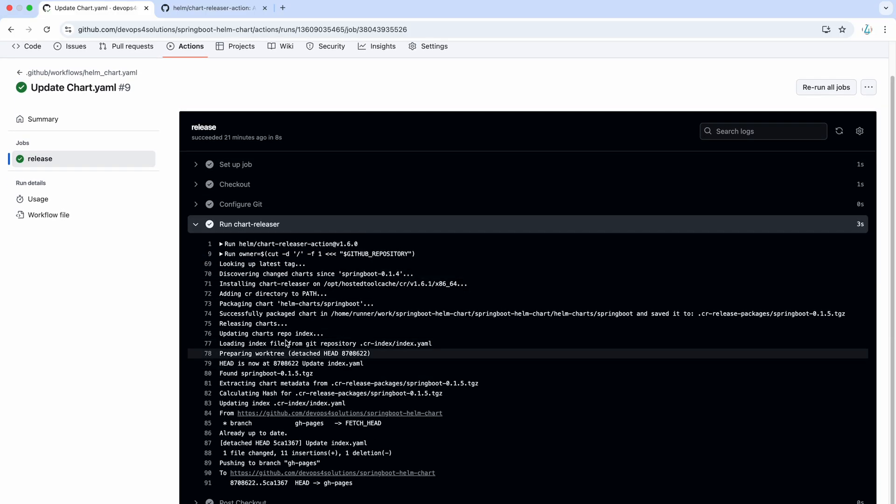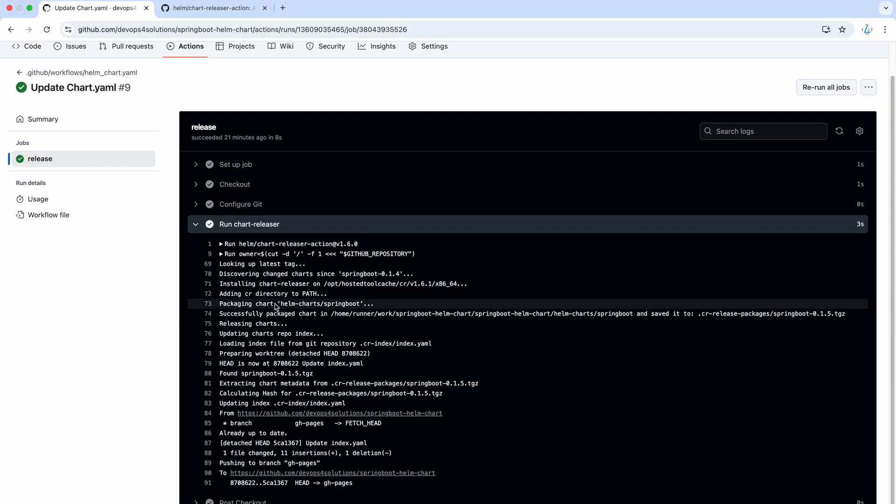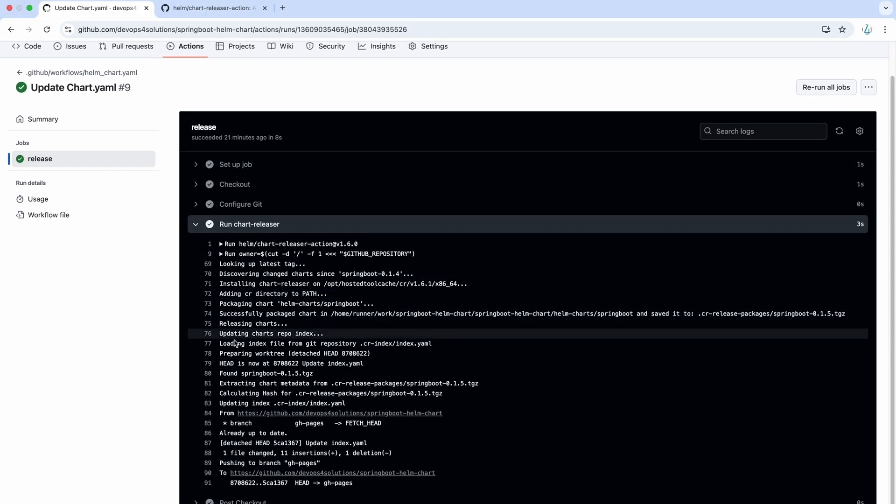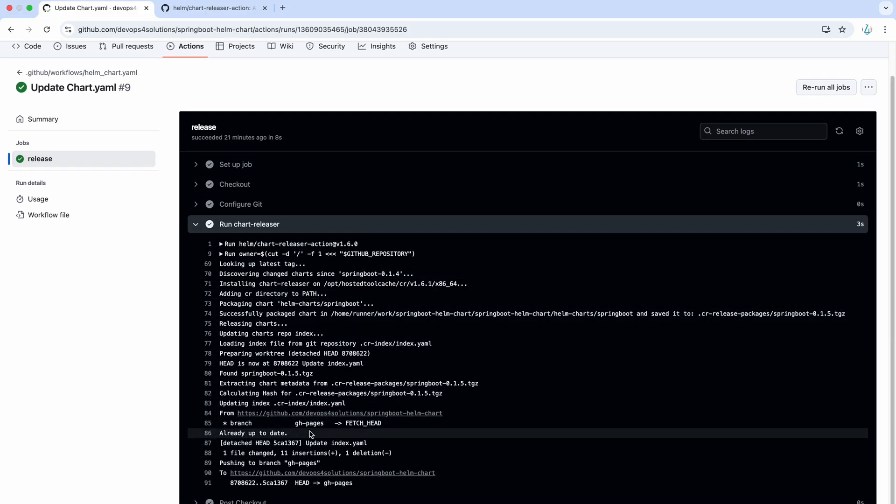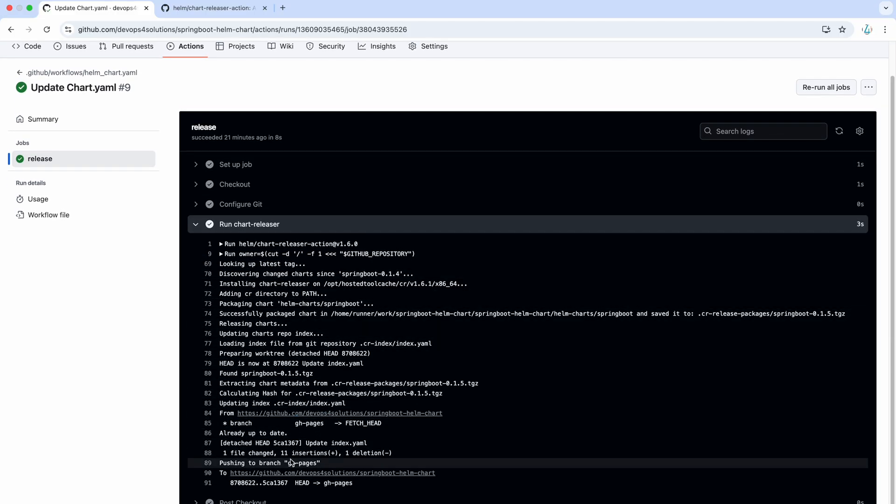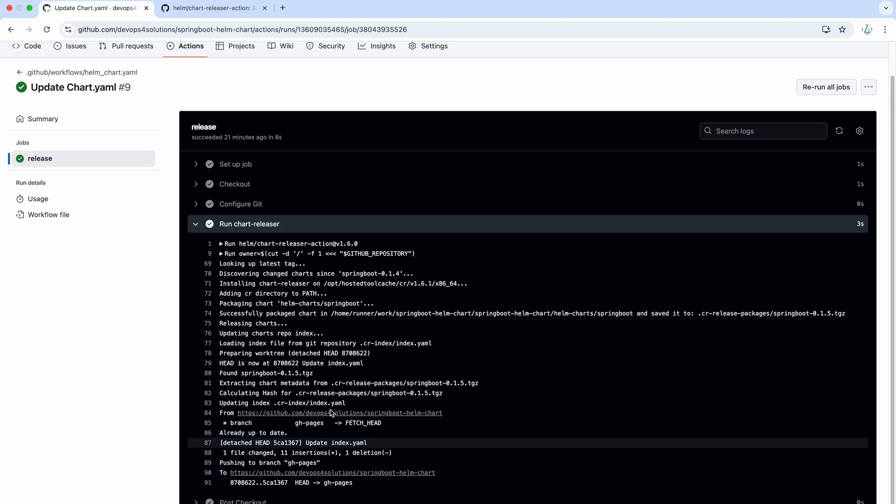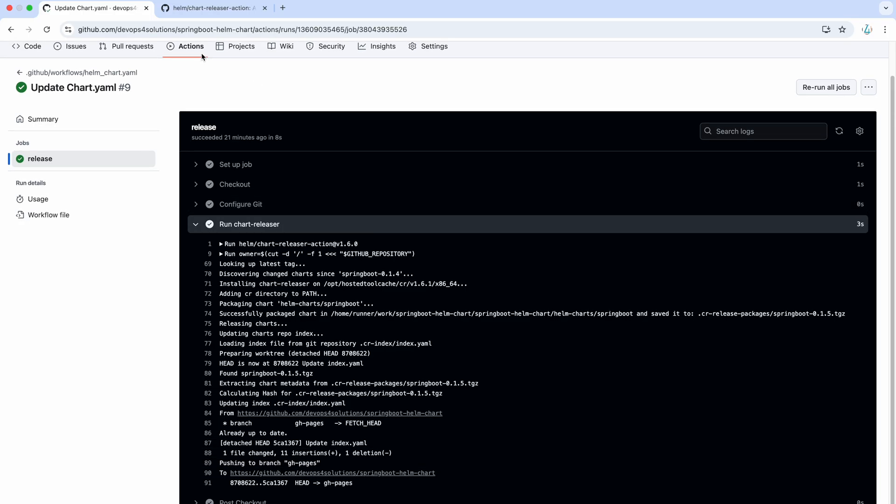Here you can see it does everything processing, packaging chart successfully and everything good. Right. This is how it looks like.